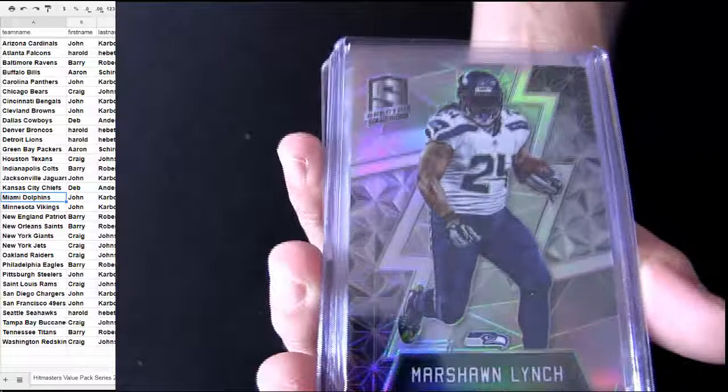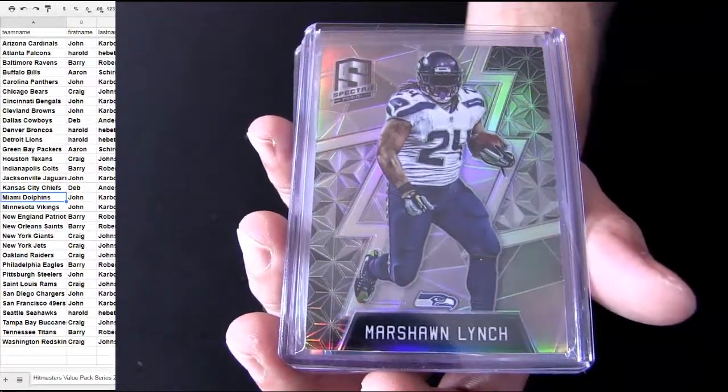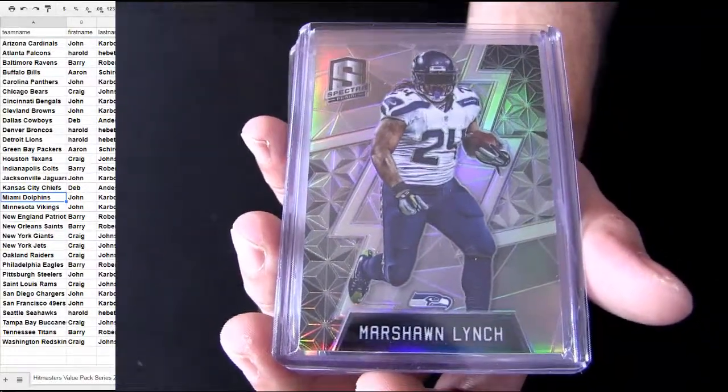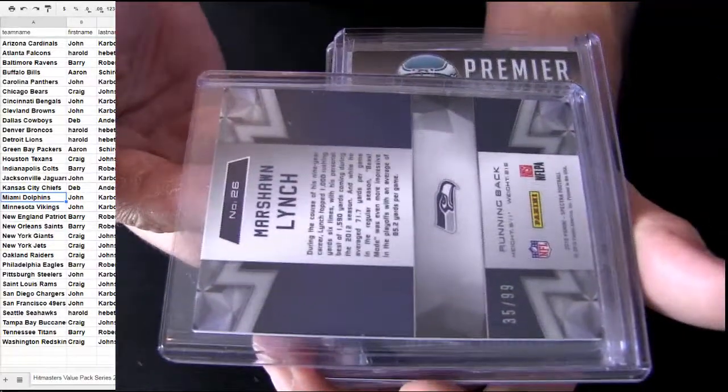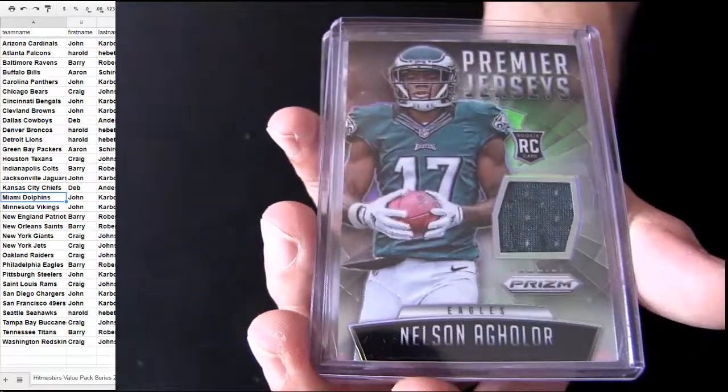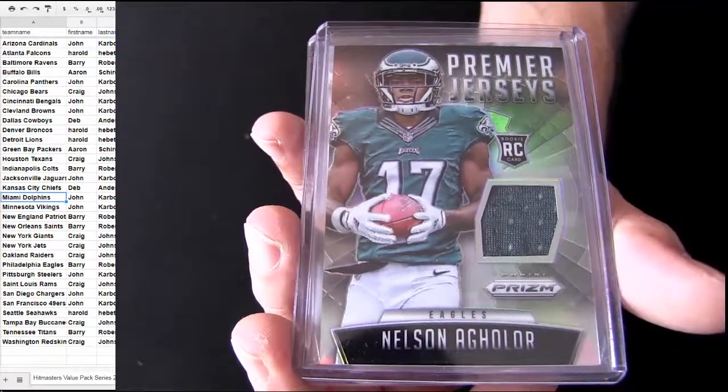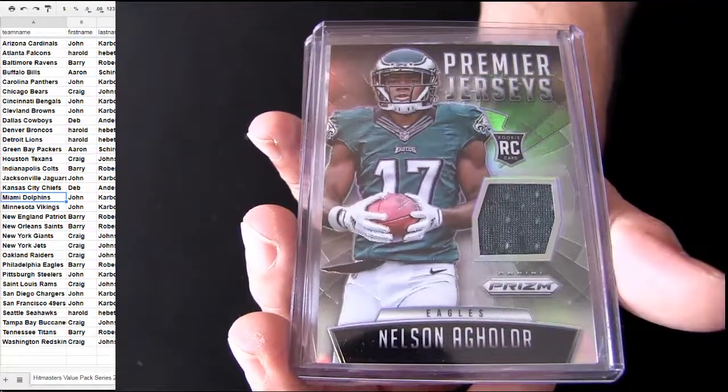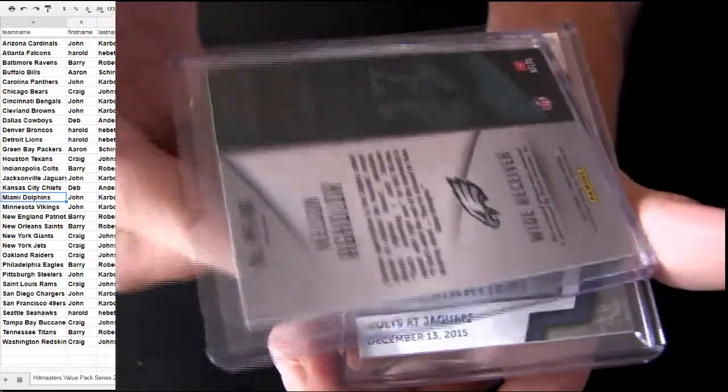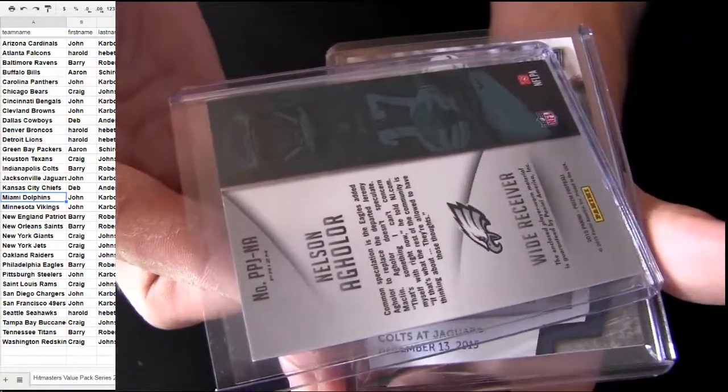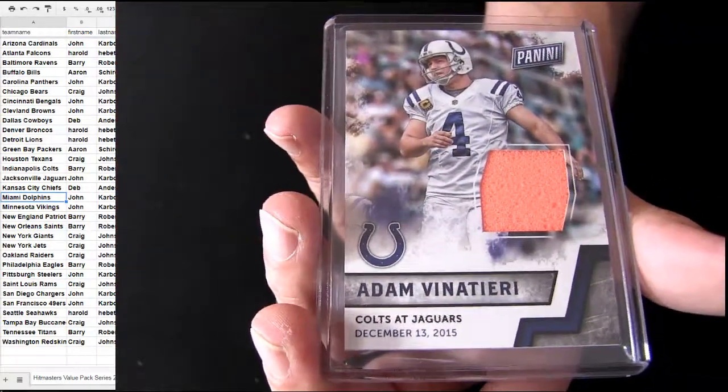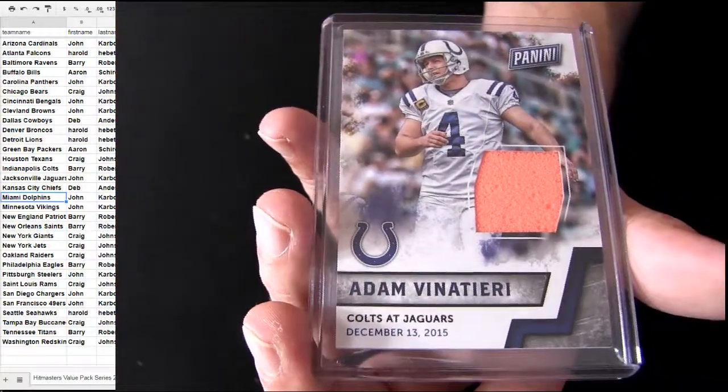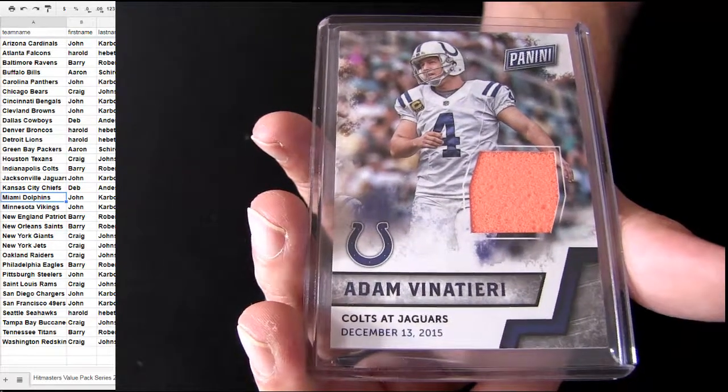Lynch, Beast Mode for Spectra. Seattle for Herald. Number 299. There's Aguilar for the Eagles. Got a jersey for Barry. Military there. Pylon. Colts pickup. That's also Barry.